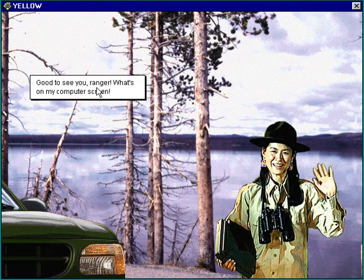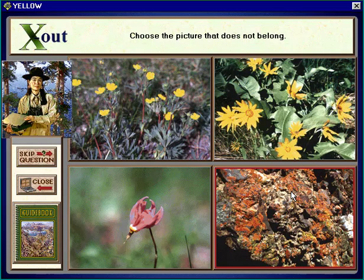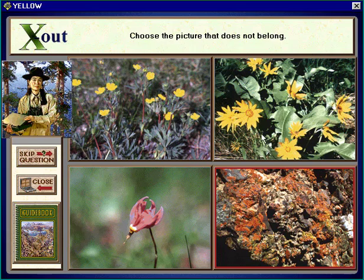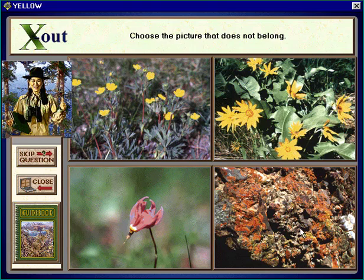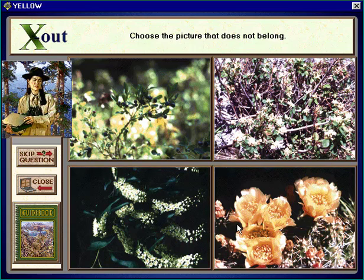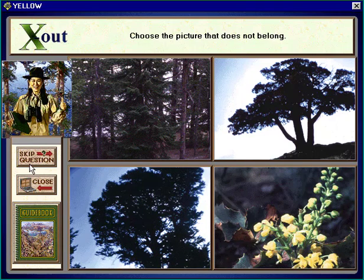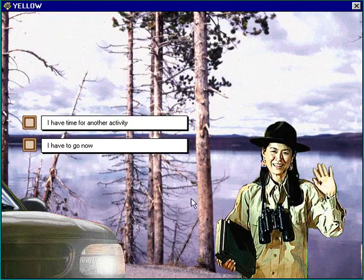We'll go to a field station to see what that looks like. Good to see you, Ranger — what's on my computer screen? This is just a game where you pick out what doesn't belong. For example, all flowers except this one — yes, that's a moss. That's pretty much it for the field station.